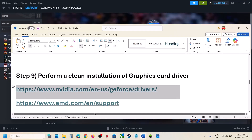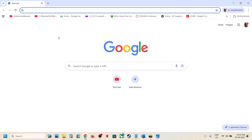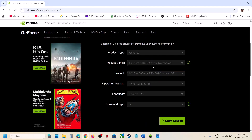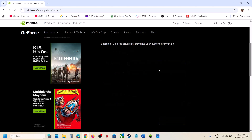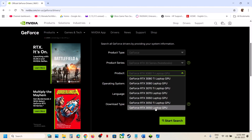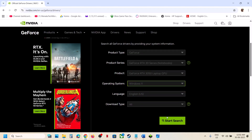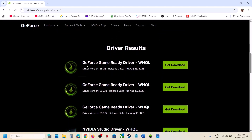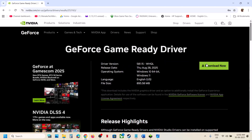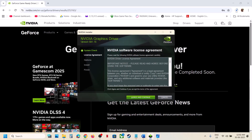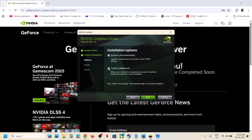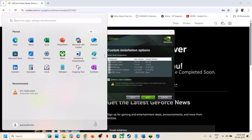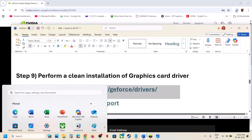The next step is to perform a clean installation of your graphics card driver. Go to the Nvidia website if you have an Nvidia card, or the AMD website if you have an AMD card. Select your graphic card from the list along with your operating system, click Start Search, and download the latest driver — currently 581.15 for Nvidia. Run the EXE, click Yes to allow, click OK, Agree and Continue, select Custom, click Next, put a check on Perform a Clean Installation, then click Next. After the clean installation, restart your computer and launch the game.